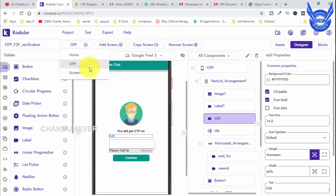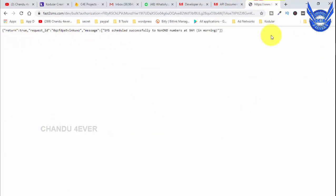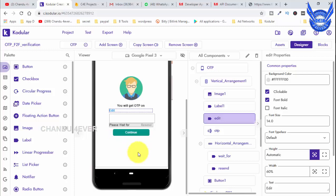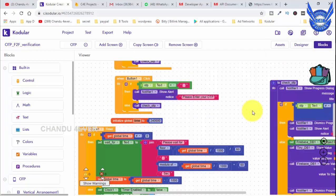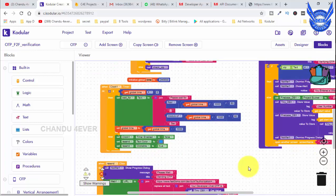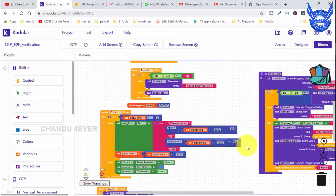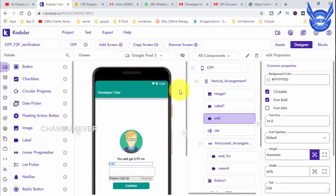You can send the OTP to the OTP screen. If you are aware of this file in the description of this video, you can download it from the website. There are SMS, Fast2SMS, and OTP test files — I will give you all the answers.